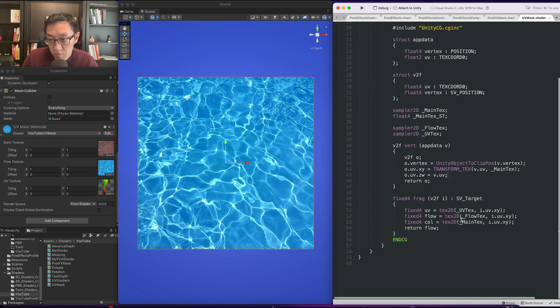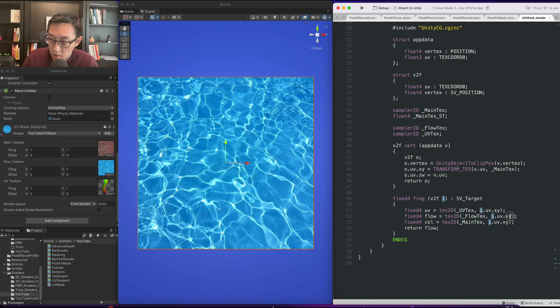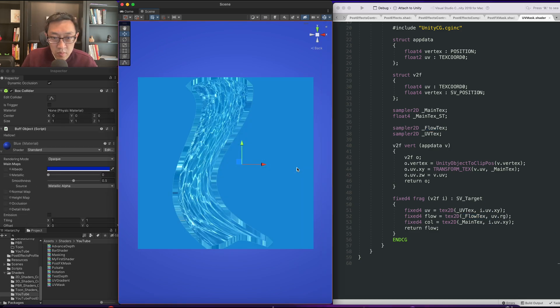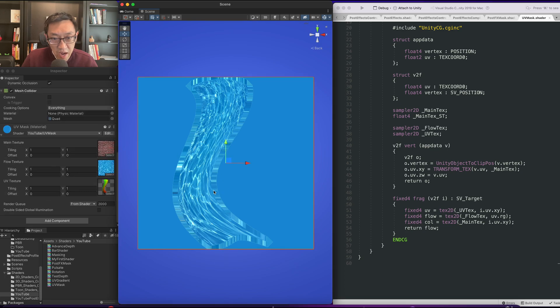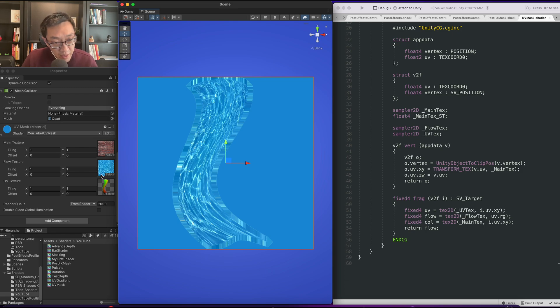Next what we want to do is we want to use the red and green channel of this texture to do the sampling for this water flow. And there you go. Now you can see that we're using this texture's UV colors as UVs to sample our water texture. So let's make it flow.